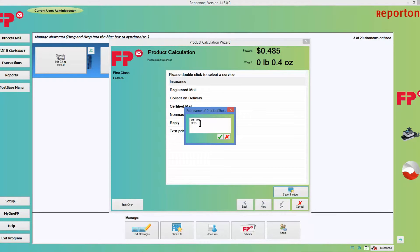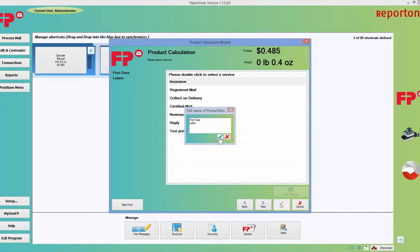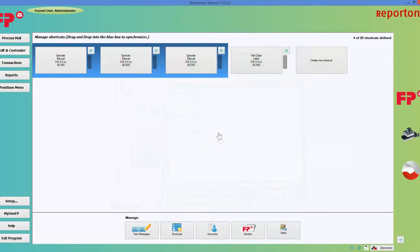But if you choose to change it, you could — I'm going to keep it the same, just so you know you have a choice. Go ahead and click on the green button if you want to save that name. You'll notice that it will say 0.485 and then it will say first class.